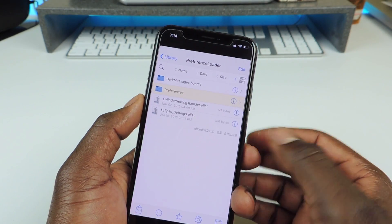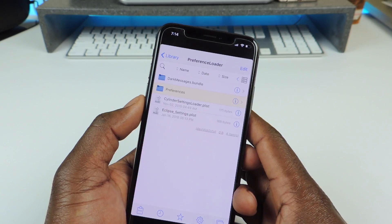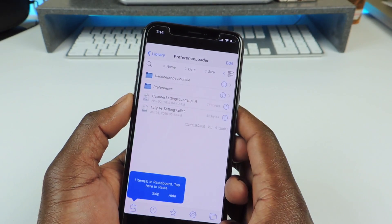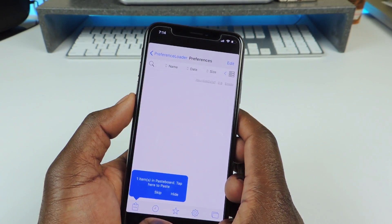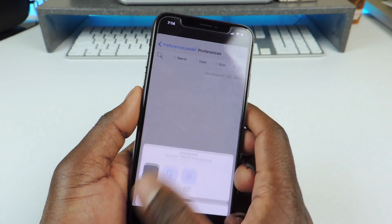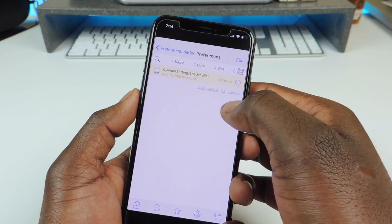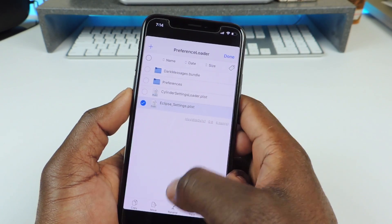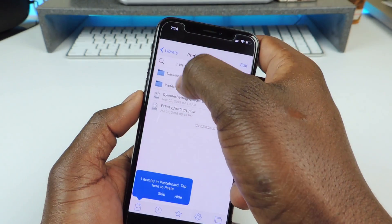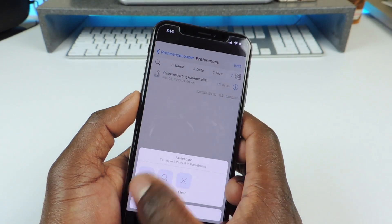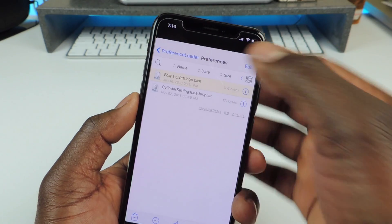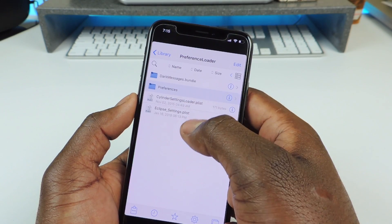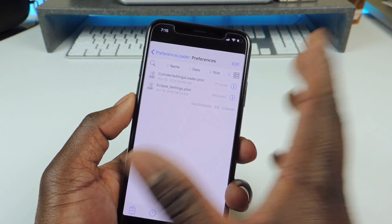Hit Done. Then you want to copy these two plist files at the bottom. For the Cylinder one, hit Edit, tap on it, copy. Then tap on Preferences, hit the little notepad icon in the corner, and hit Paste. You see we pasted the preference loader settings into the new Preferences folder. Then go back and do the same thing for Eclipse — copy, tap on Preferences, paste. Now you see we have these two plist files copied and pasted into the Preferences folder. That's all you need to do.